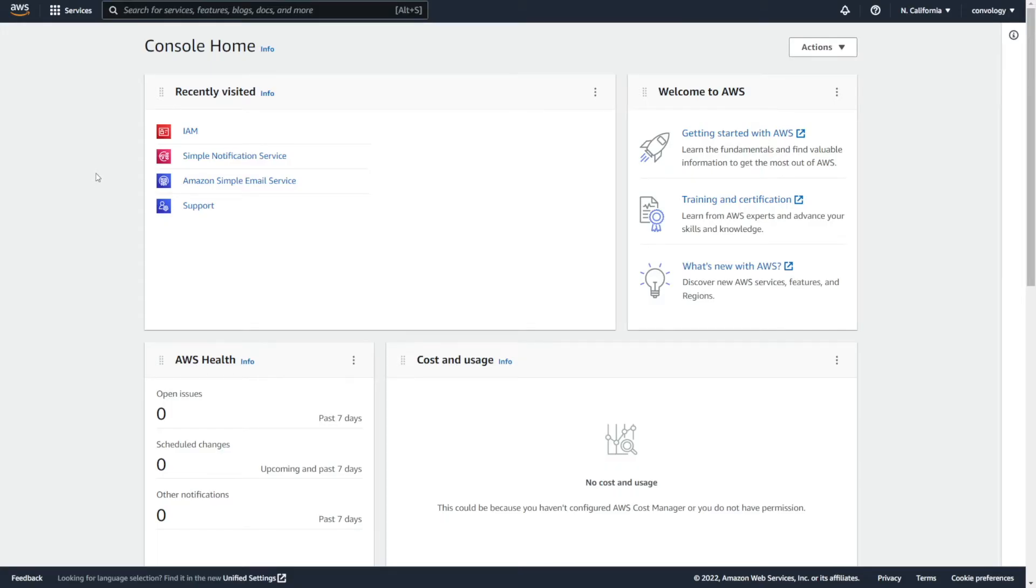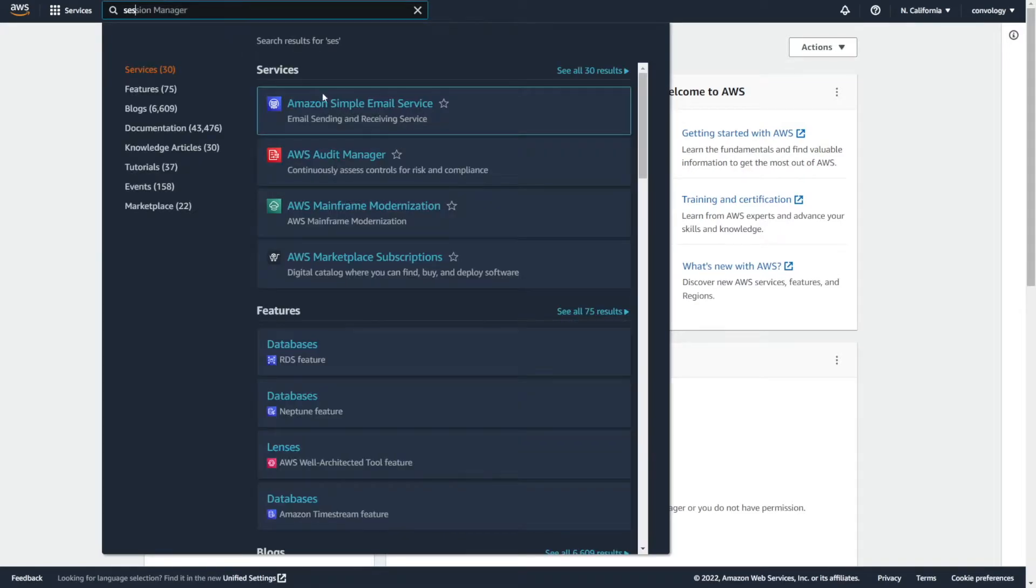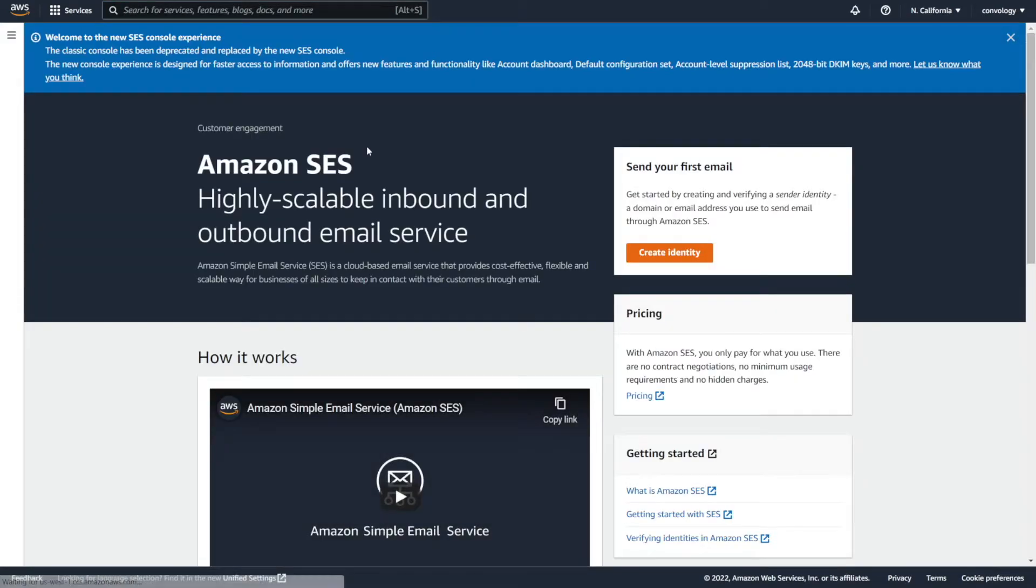Now it's time to set up some settings inside of Amazon SES. We're almost there. In the top search bar, search for SES and click on Amazon simple email service. If you haven't figured it out, that's what SES stands for.